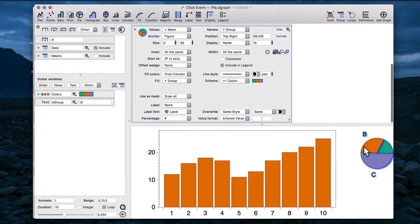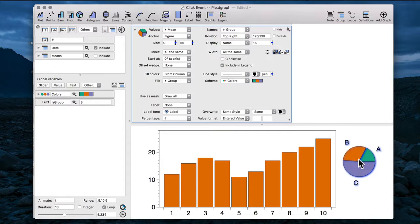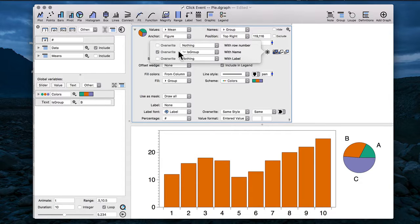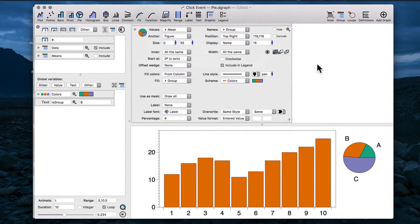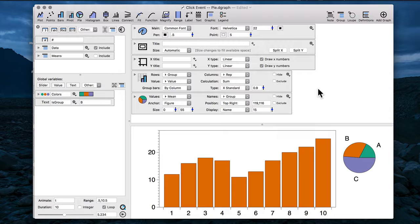Now if I go back to my pie chart, it is now draggable again because it no longer has the clickability, and I can add it back again very quickly by checking that box again.